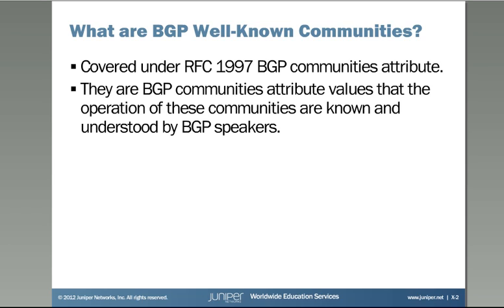So what are BGP well-known communities? They're covered under RFC 1997, which is a BGP community attribute RFC. They are BGP community attribute values that the operation of these communities are known and understood by BGP speakers. Which means that if a route is received by a BGP speaker with one of these communities, it knows what action to take with that route.